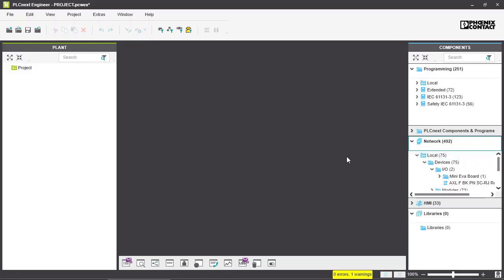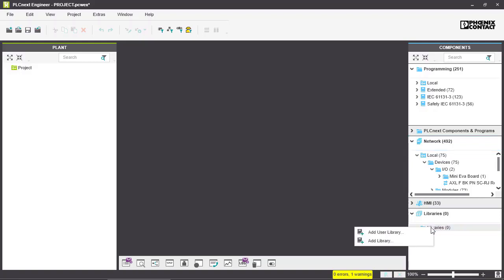The second way is to use libraries. Here you have the library folder and if you want to import libraries you do a right click on your libraries folder and here you have two options.